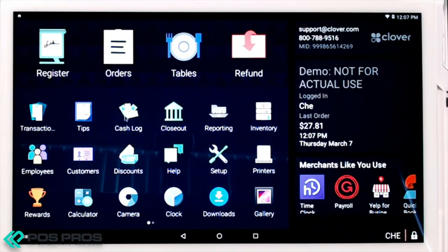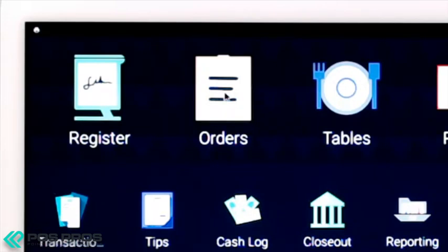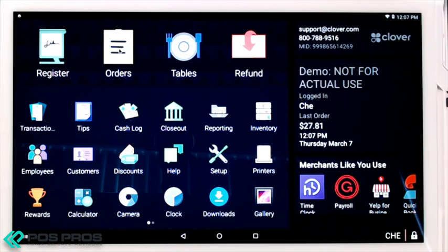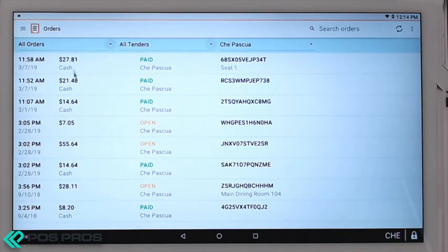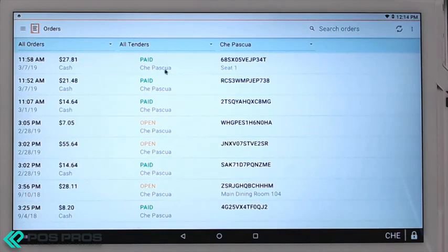To view all orders, you can use the Orders app. These are all of the orders within the business, such as open, paid, and partials. You can view times, amounts, statuses, and seating. You can search for an order and also close out the day.